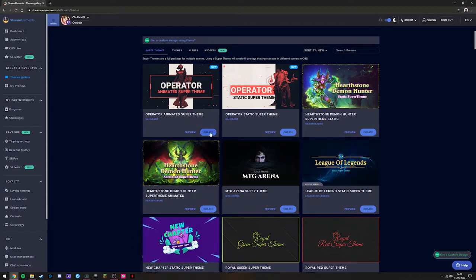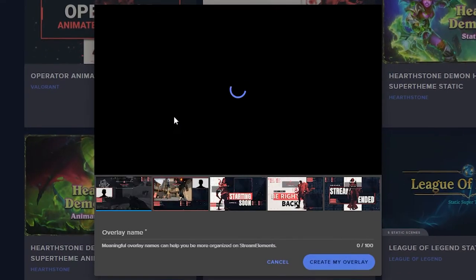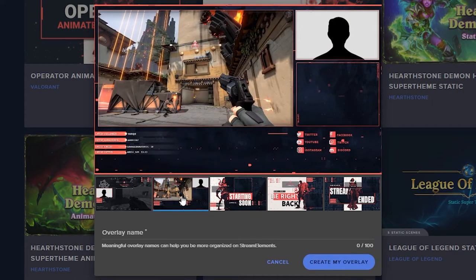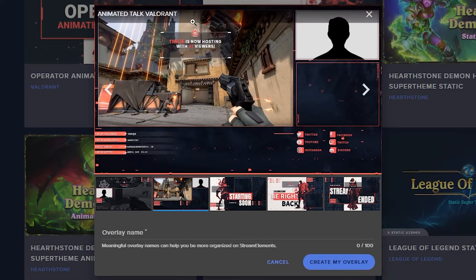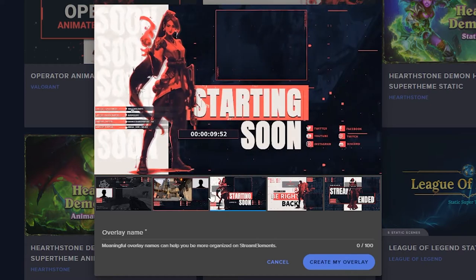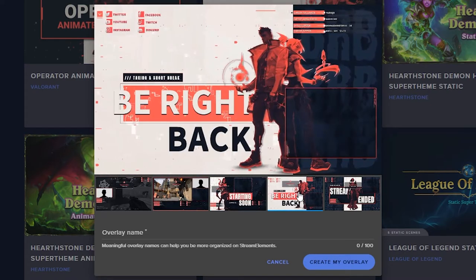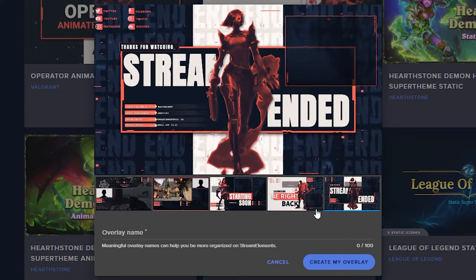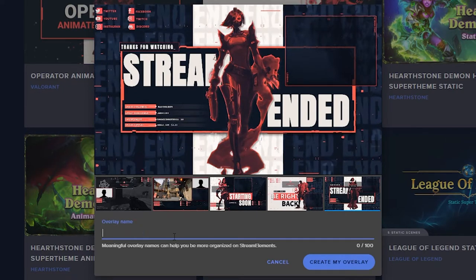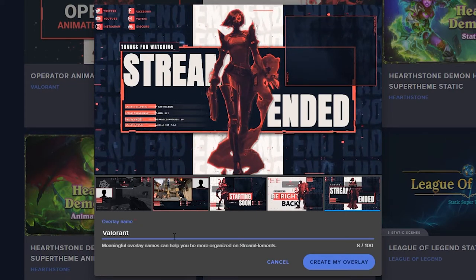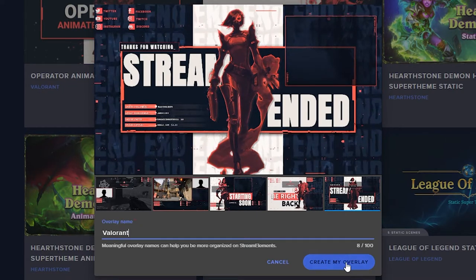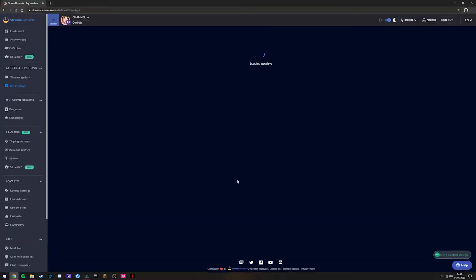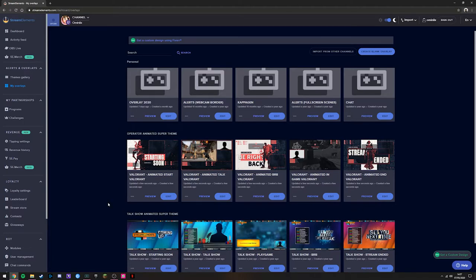We'll click Create. This opens up a little preview so you can see what it looks like. Some alerts popping up, a nice starting soon screen, be right back. We'll name it Valorant and then we'll click Create. This gives you a bunch of links, but what we're going to do is click See Theme in My Overlays. This will transfer us back to the My Overlays tab, and you'll now have the Operator theme here.